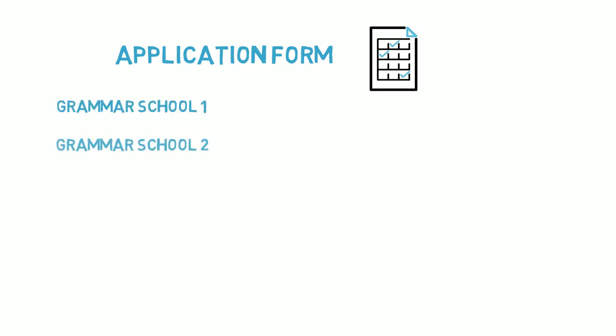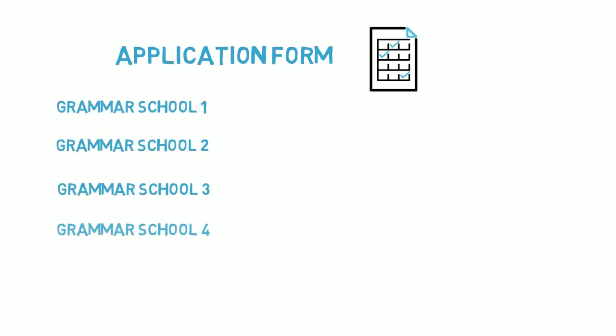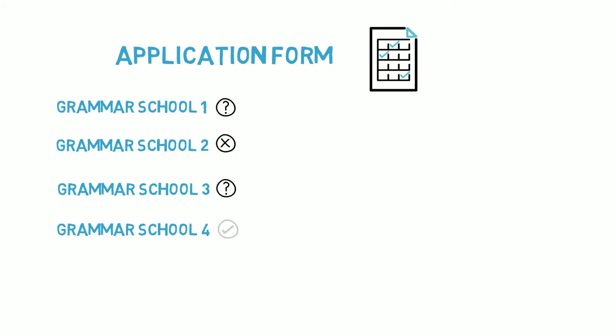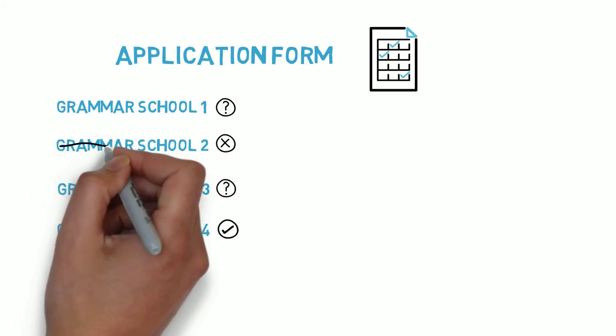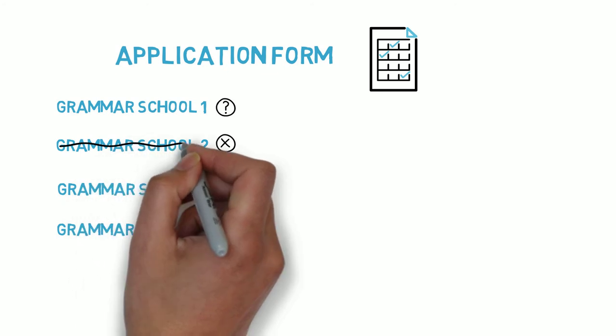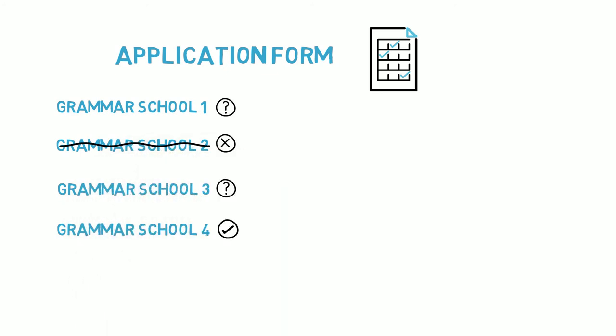In our example, we've shared results with four grammar schools and our ranking suggests we have a very good chance of getting a place at grammar school four. I'm not sure about schools one and three, but can rule out getting a place at school two due to a very low ranking.